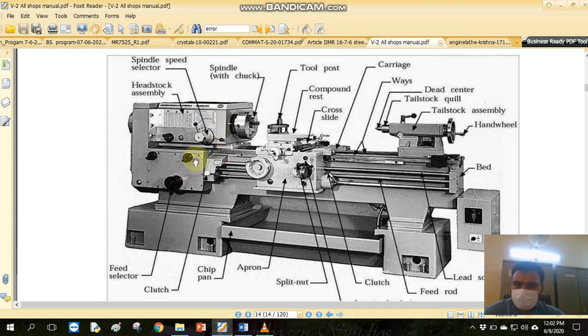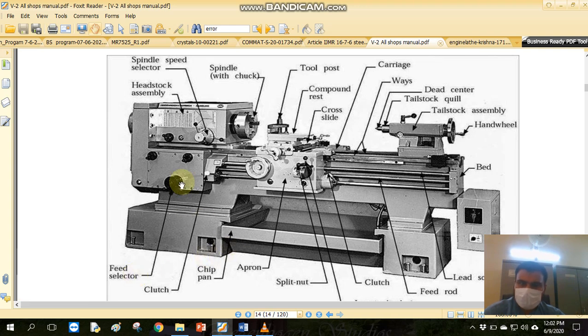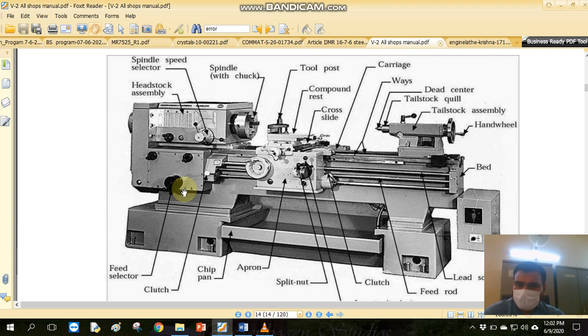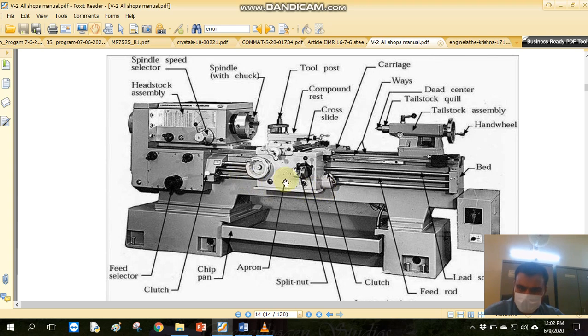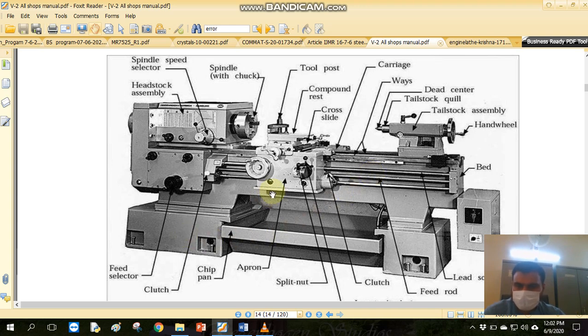In this way, we have different controls, and every control has its own specific function. There is a feed selector. What is the control for automatic feed? There is a lead screw. The lead screw is used for auto feed. When we engage it, the machine controls the feed speed, and these are used for the process.